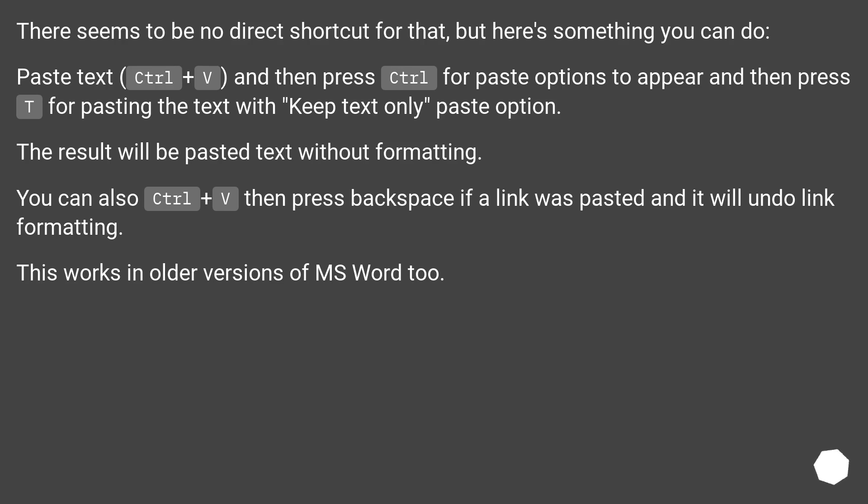You can also Control plus V then press backspace if a link was pasted and it will undo link formatting. This works in older versions of MS Word too.